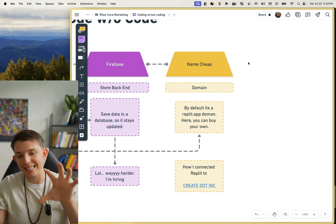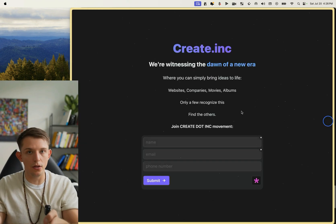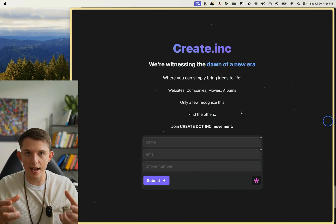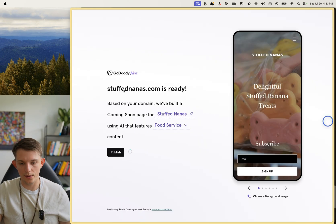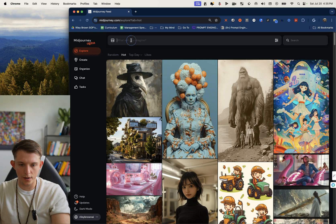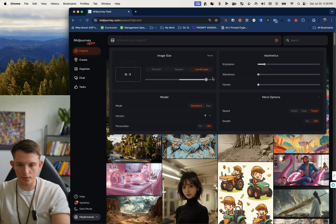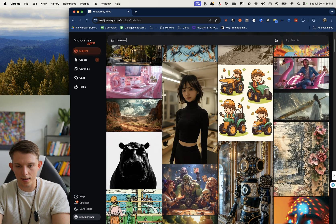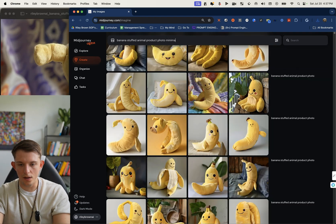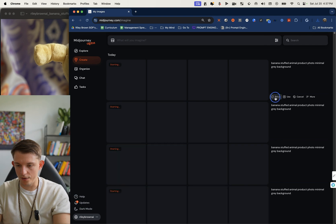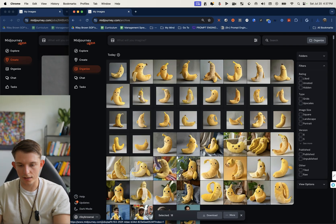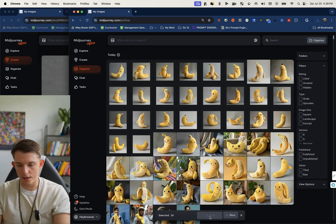In this video, we're actually going to build a static web page and hook it up to a new domain. Let's build one of these landing pages with AI from scratch. The first thing we're going to do is buy the domain StuffedNanas.com. We're going to quickly go to Midjourney, make sure the aspect ratio is square, and go — Banana Stuffed Animal Product Photo, Minimal Background. You can just hit Rerun over and over; if you hold Shift, you can select 24 of these. We're going to download those now.